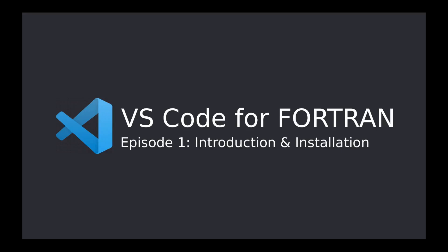If you have VS Code already installed on your computer, you can skip directly to the next episodes. For all others, let's dive right in and install Visual Studio Code on this machine.